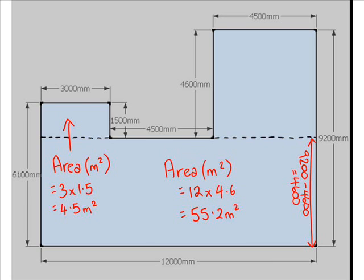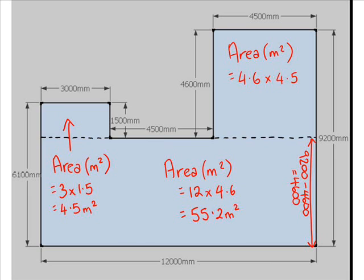Finally, we have to work out the top rectangle. The area in meters squared of that is 4.6 meters by 4.5 meters, which gives us the answer of 20.7 meters squared.